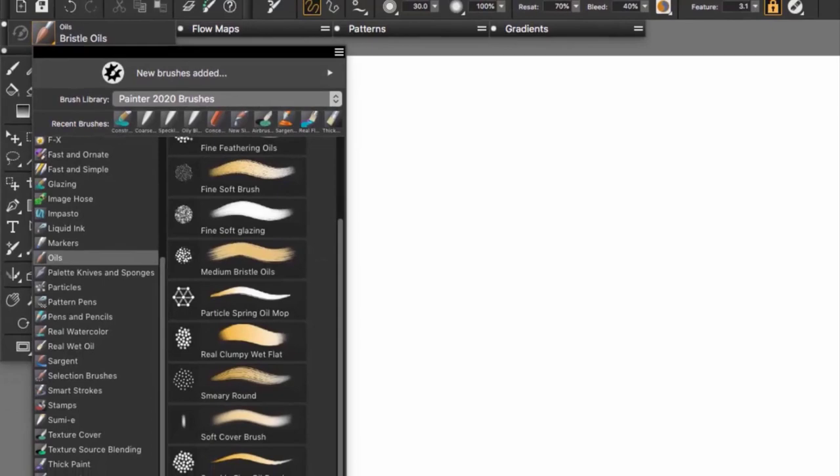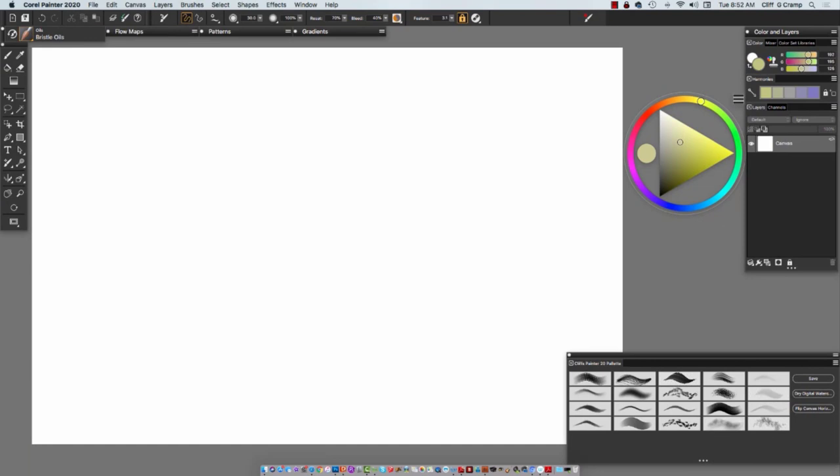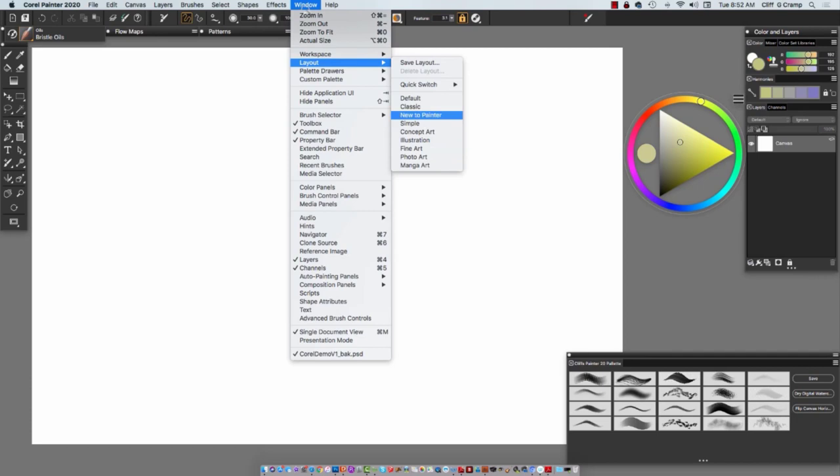Corel Painter does a really good job in mimicking natural media. And so you'll see your toolbox here. If you go all the way over here to menu, you could go to layout. And this is something that I would consider looking at is the different types of work that you do.